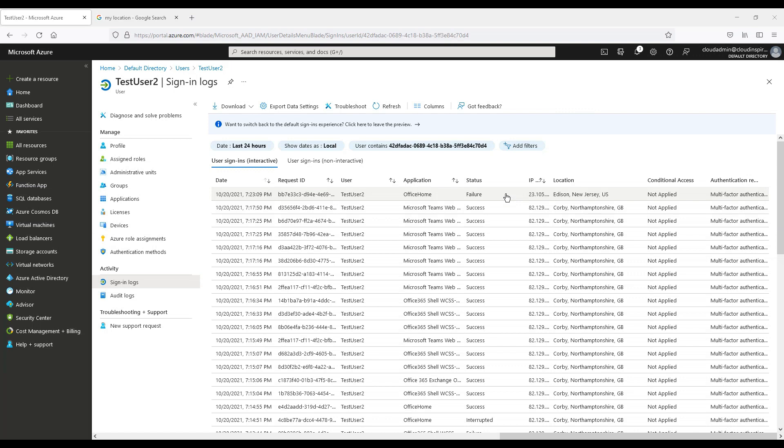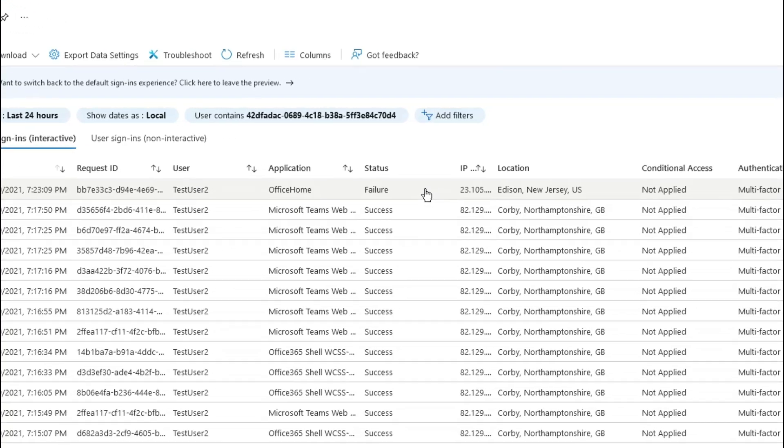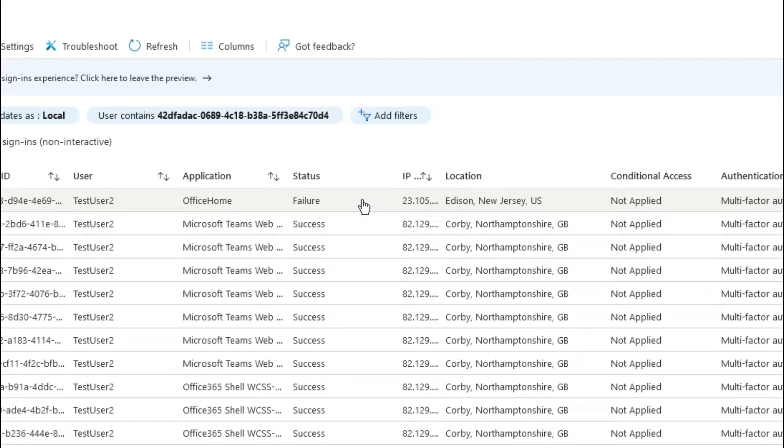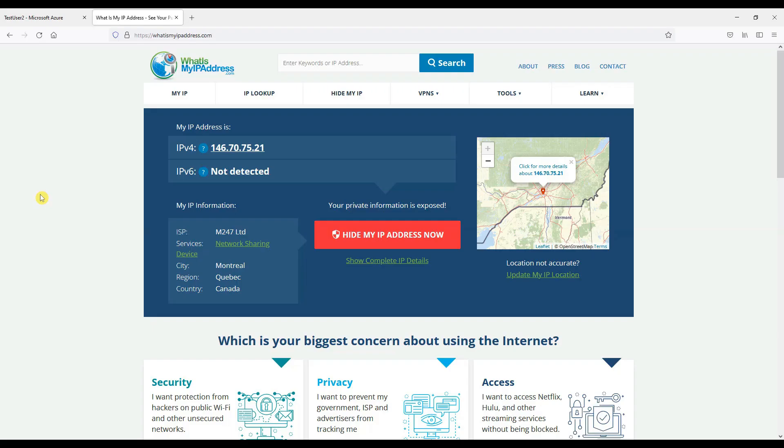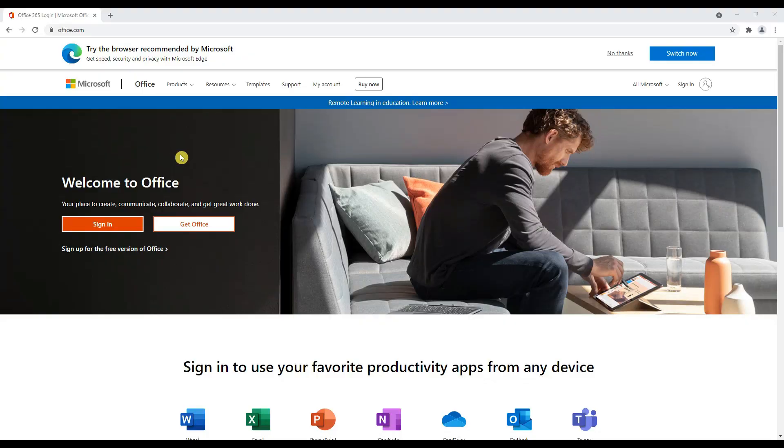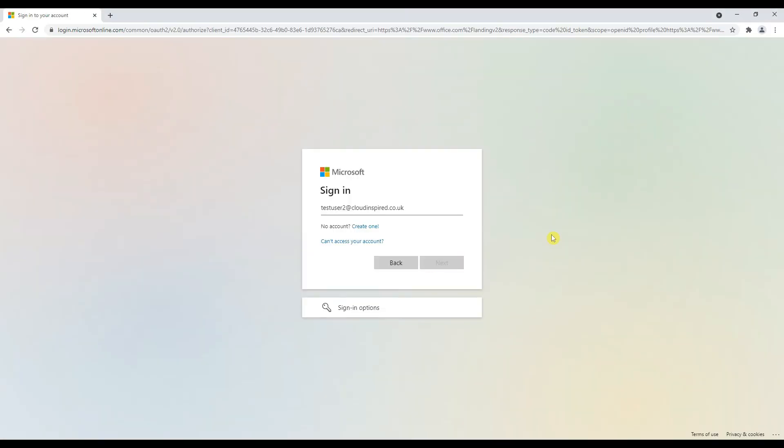We log in with our test user and approve MFA set earlier. If we look back at the logs we can see our IP address and location has changed now to USA. Now we will change our location again to Canada and we'll log in again.